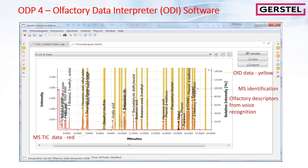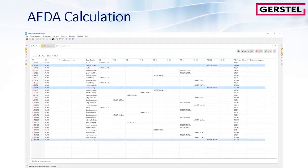Identification of MS data can be performed using the NIST library, and retention indices can also be calculated if retention time calibration is performed. AEDA is the most common approach to understand what the key aroma compounds are in your natural sample or in a competitor's product.